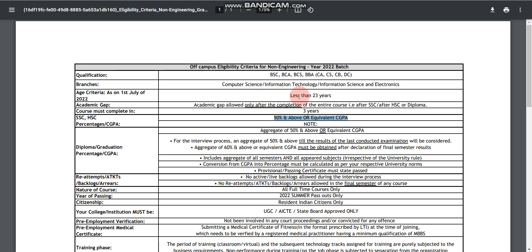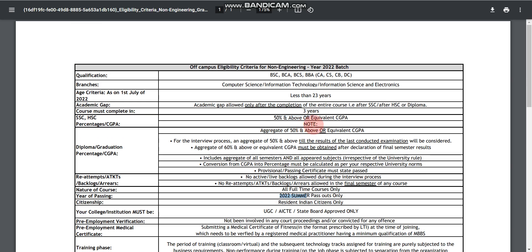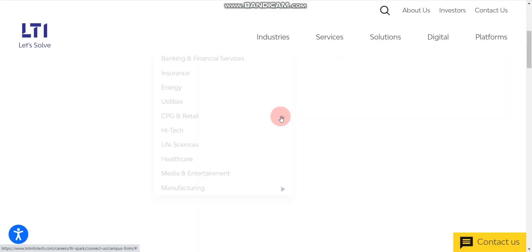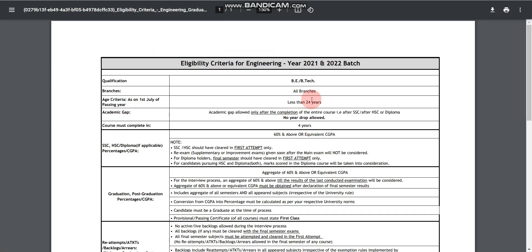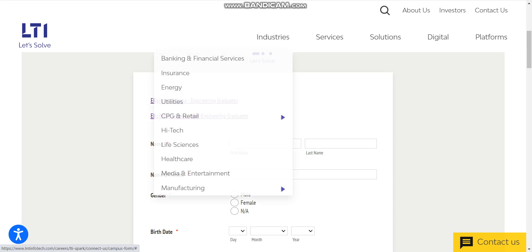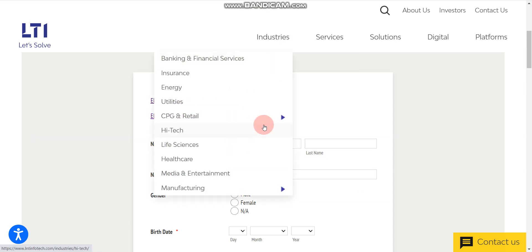For non-engineering candidates, eligibility criteria is 50%. This is very important. For BE and BTech candidates eligibility criteria is 60% and year of passing should be 2022 only for non-engineering background. But for engineering background candidates, year of passing should be 2021 and 2022.